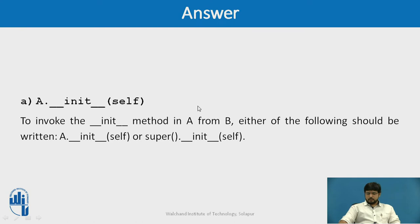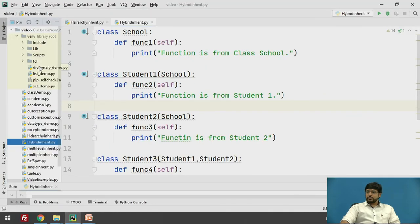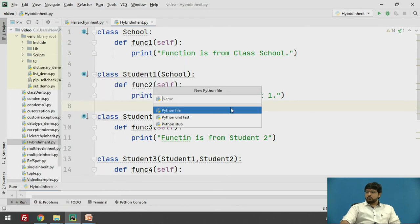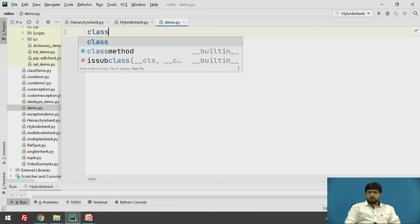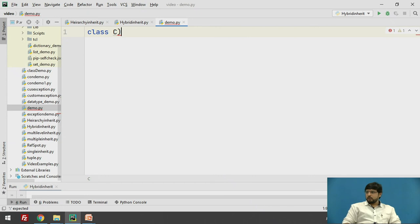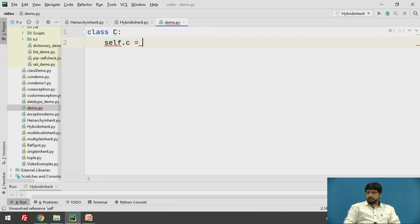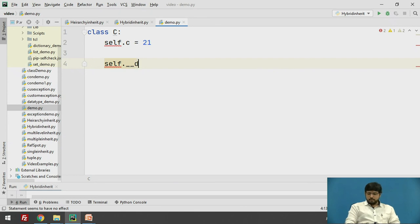Many times it is required that you don't need some members to be accessed by the derived class. To achieve that, we can restrict the access of variables by the child class — we can make some of the instance variables of the parent class as private. To make a variable private, you have to use a double underscore prefix.